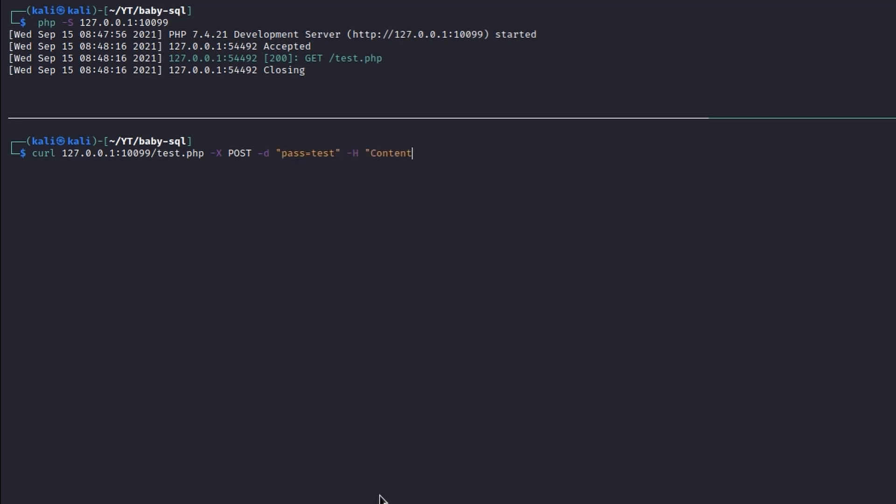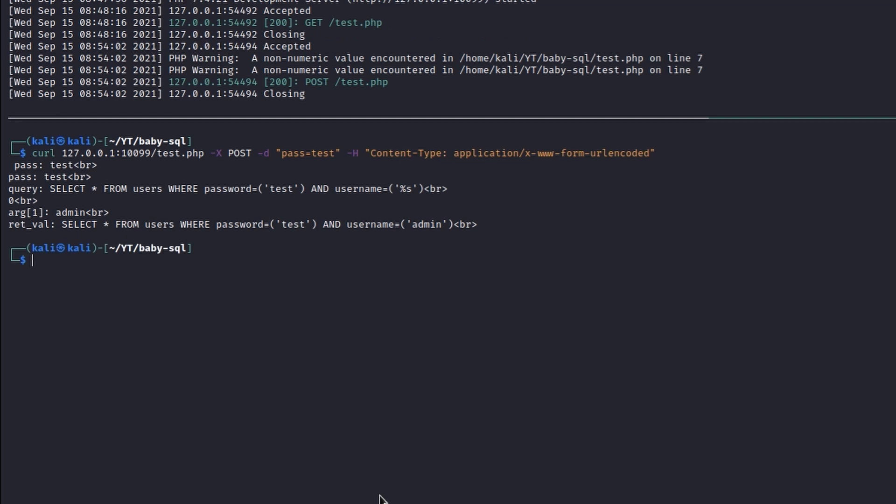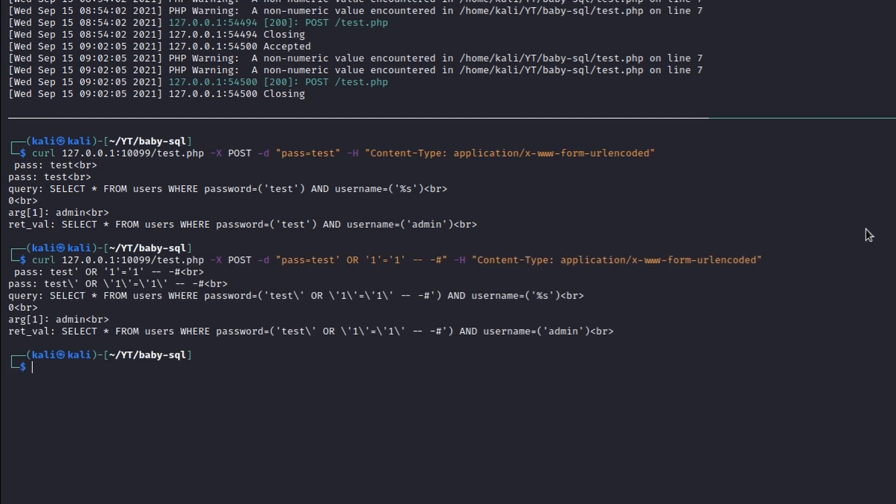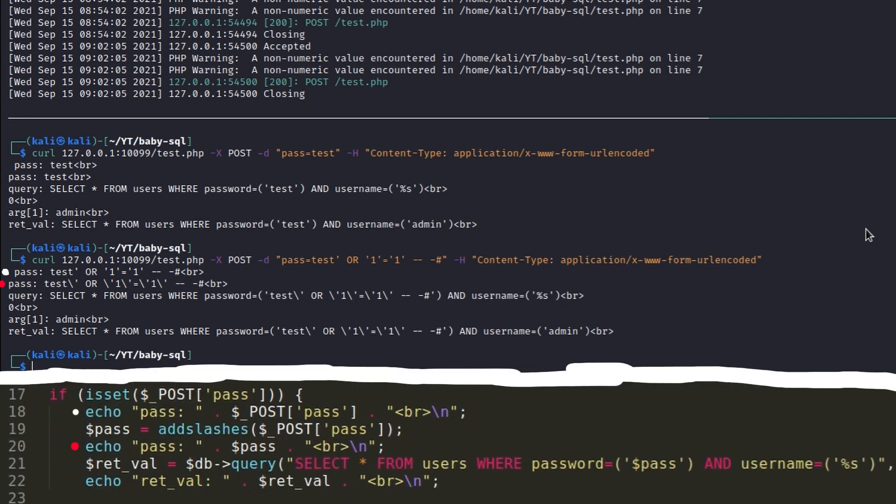Let's see what happens when we send the POST parameter. Makes sense, it is inserted within the query and used as the password. What happens if we insert a basic SQL injection payload instead? Interesting. Quotes are escaped after having been processed by the add slashes function.